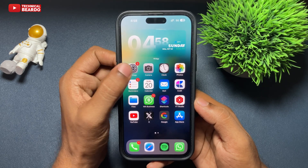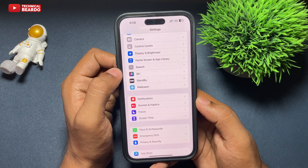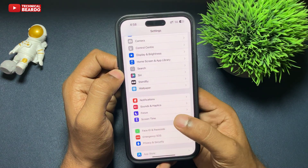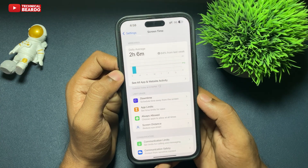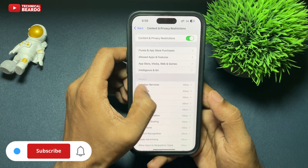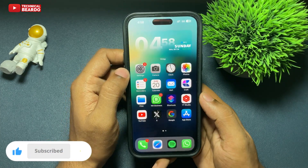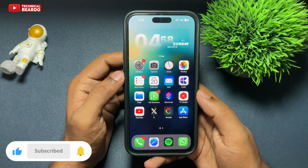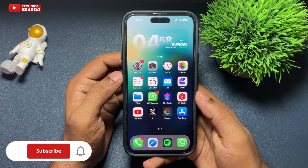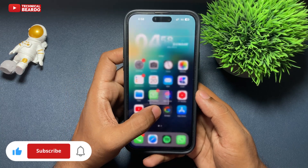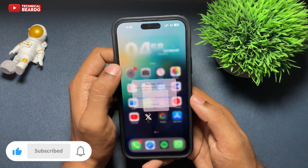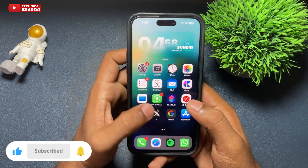I hope you liked this video and found it helpful. If yes, please like the video and subscribe for more iPhone tips, tricks, and solutions. Until then, thank you very much — bye bye, take care, see you in the next video.